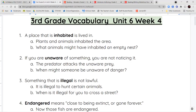Next we have the word unaware. If you are unaware of something, that means you didn't notice it or you don't know it. The prefix un means not. So when you're not aware of something, you don't know that it's there. An example sentence: the predator attacks the unaware prey — the animal being hunted doesn't know the predator is there.